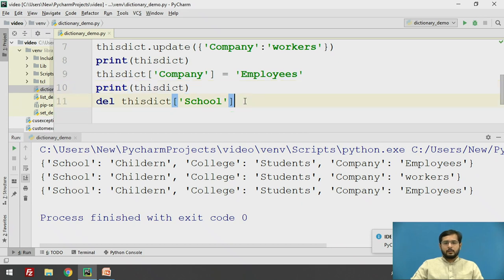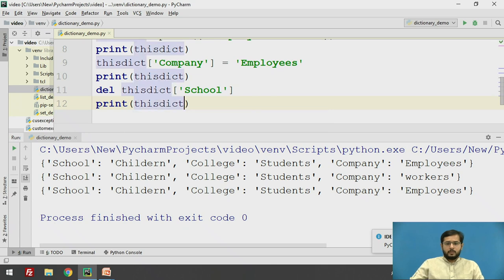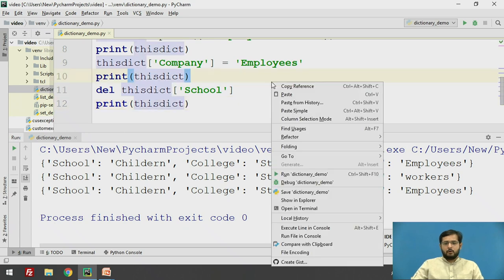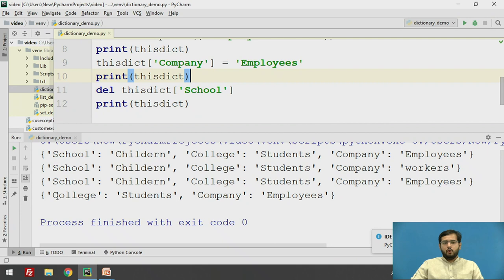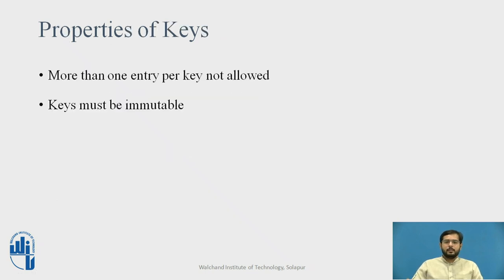You have to print it to get it displayed. Print this_dict. You will find in the output that the school and its value children has been deleted from the dictionary. The second syntax, that is clear, will delete all the elements in the dictionary. You can try it as we require the dictionary for further examples.